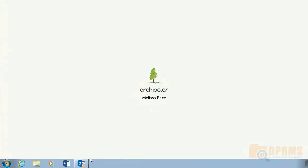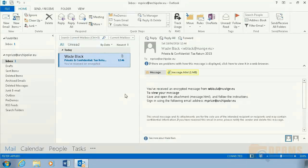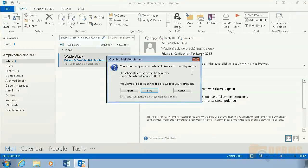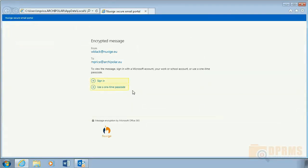In the next slide, Melissa Price has received an email from Wade Black. We can see that the email contains an HTML attachment, and there are instructions for her to sign in using her personal Live ID to view the message. Take note of the beautiful branding which demonstrates competence and professionalism. She opens the attachment and we can see that she has two options. In this demo we will first open the email by logging on to the portal with her Windows Live ID, and we will also see how it looks using the second option — the one-time passcode.